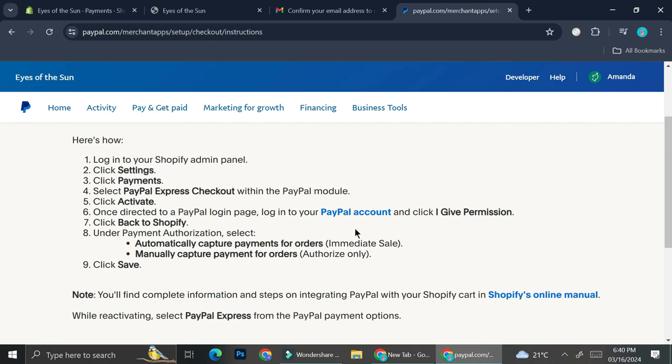That's basically it — that is how you can create a PayPal business account that you can later connect and use for your Shopify or other online shop. I hope this tutorial is helpful for you. Thank you so much for watching, and have a great day.